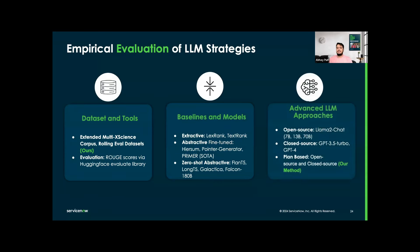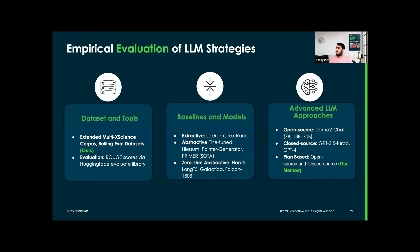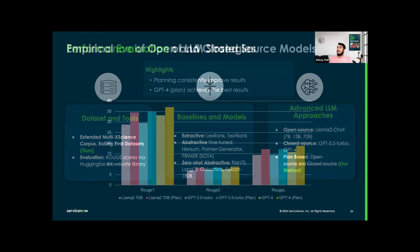For the advanced LLM approaches, we use both open source and closed source models. For open source, we use LLAMA2 chat with its various variants. For closed source, we did GPT-3.5 Turbo and GPT-4. And for the plan-based method, which is our method, we did both open source and closed source.